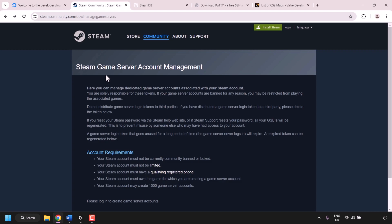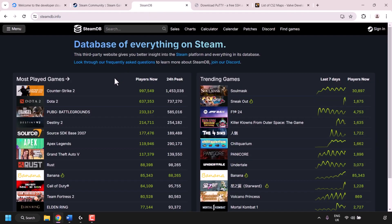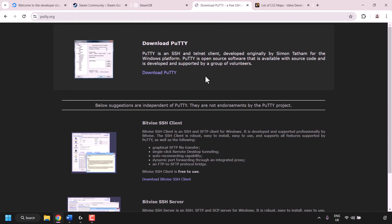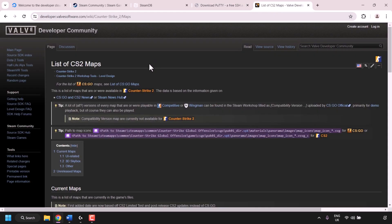To do this we'll need to get the Counter-Strike 2 game ID or app ID, which we can get from a website called SteamDB. Once we have that, we can enter the game ID into the Steam game server account management page and create our CS2 login token. We'll then log into our VPS using PuTTY, an SSH client, to configure the server — entering our login token, the CS2 map, game mode, server name, and many other config settings.